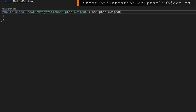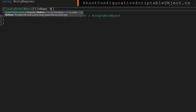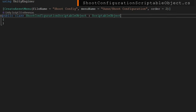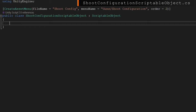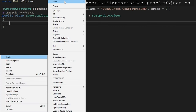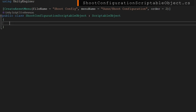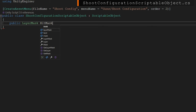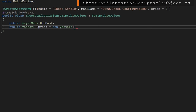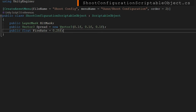Next, let's look at the shoot configuration scriptable object. We'll change it to extend ScriptableObject and add a CreateAssetMenu attribute with a file name of shoot config and a menu name of guns slash shoot configuration, with an order of two. We're putting anything to do with how the gun shoots into this class: the hit mask — the layer mask we want to raycast on — a Vector3 spread for how far from straight forward we'll potentially shoot, and a fire rate defaulting to 0.25, which is the delay between bullets.